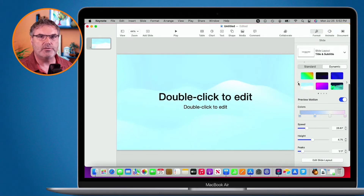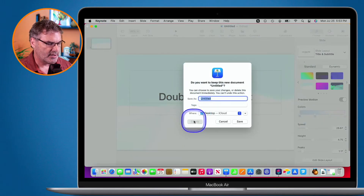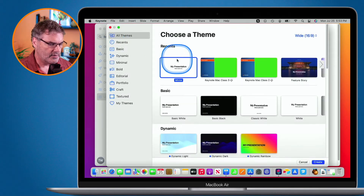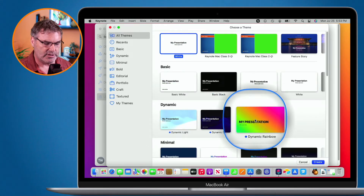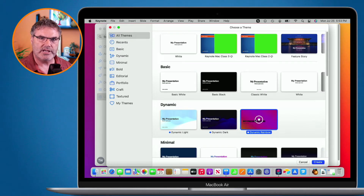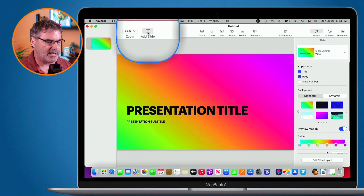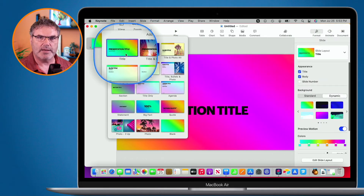We also have new themes with these dynamic backgrounds. Let's close this and go to New. You'll see that there are dynamic templates available. Choosing one will create a new presentation with those dynamic backgrounds. I can click Add Slide and choose from different slides with dynamic backgrounds.